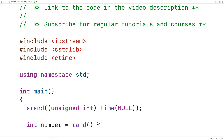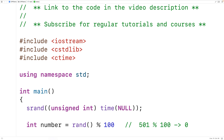We'll use modulus 100 — the modulus operator gives us the remainder of an integer division. With modulus 100 the only possible remainders are in the range 0 to 99. For example, if rand returned 500, modulus 100 gives back 0; if 501, it gives 1; if 599, it gives 99; and if 600, it gives back 0. So this gives us a random integer in the range 0 to 99.